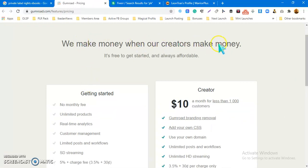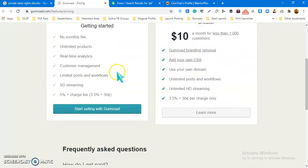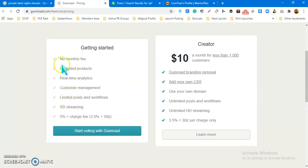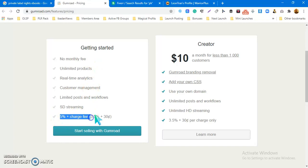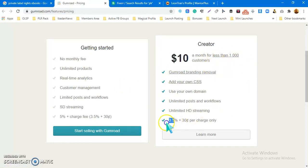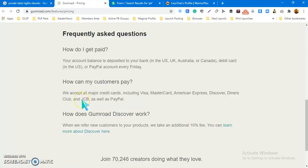Gumroad's pricing is similar — about five percent per sale, with higher price points available. They make money when you make money. You can list PLR products for free and there'll just be a five percent charge on every sale. Or if you're doing well enough, you can go for ten dollars a month and the charge drops to 3.5 percent. I think you should just stick to the free plan and sell right away.